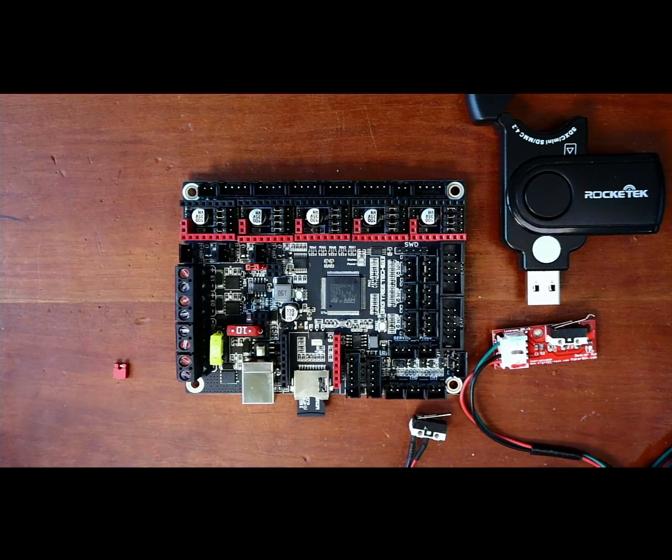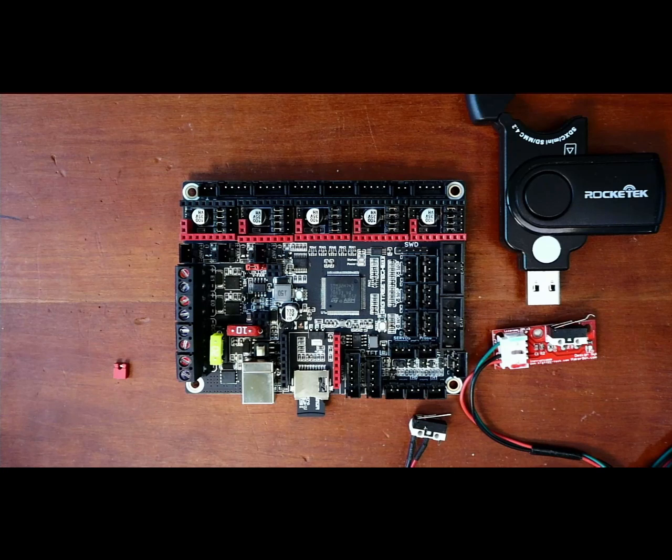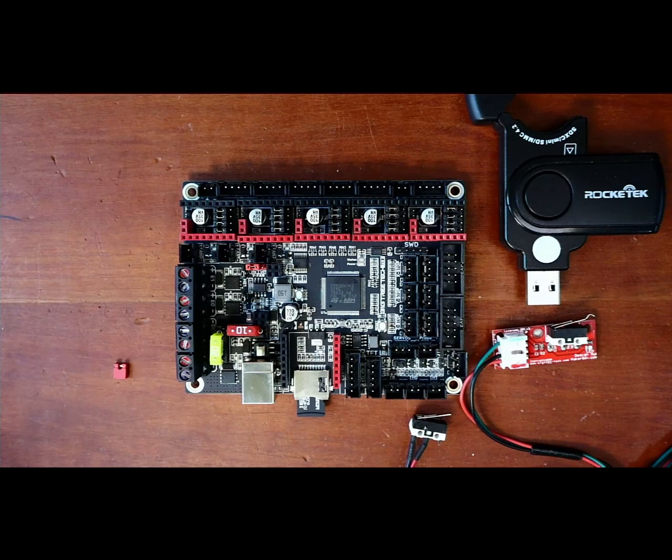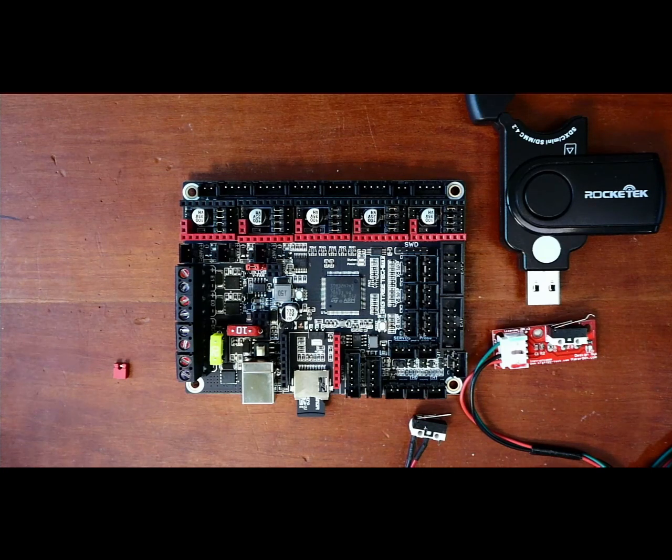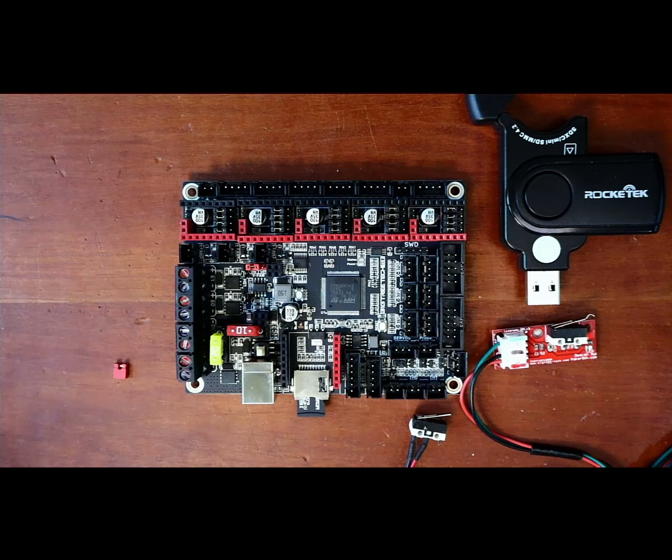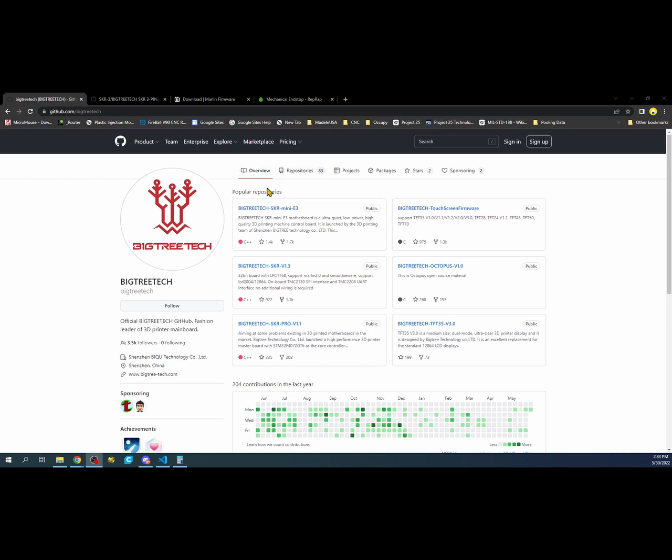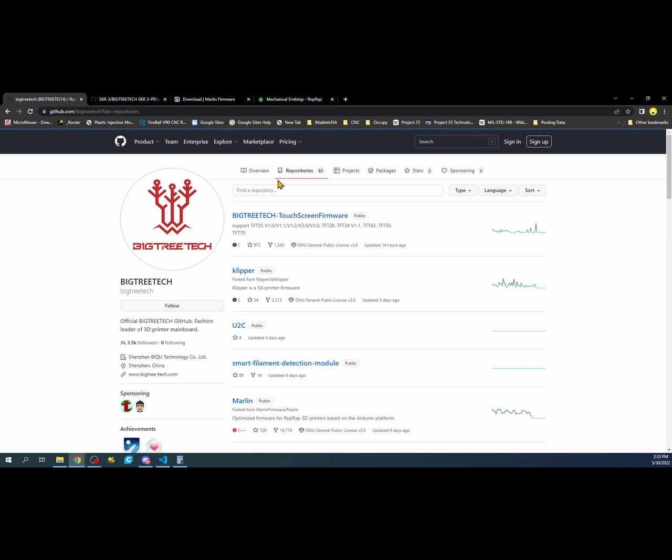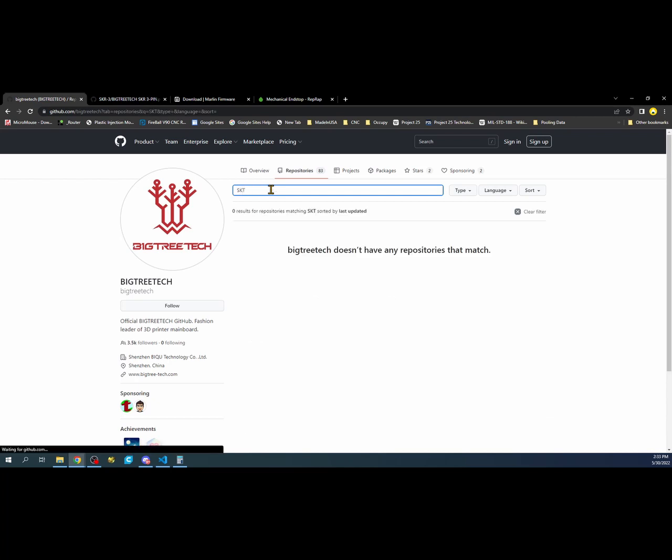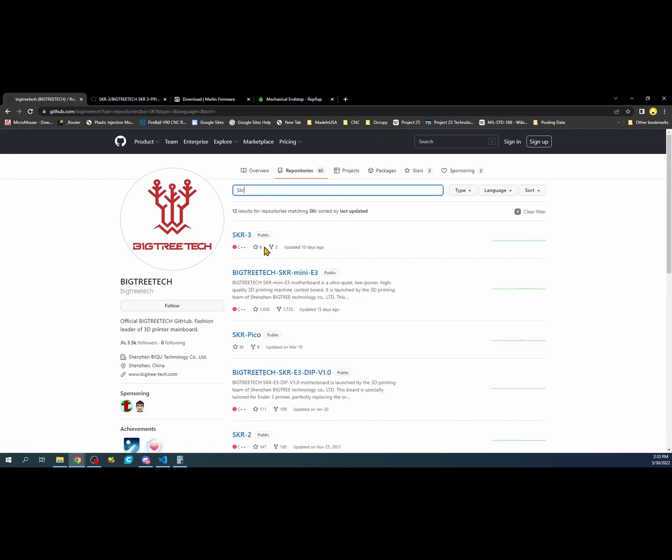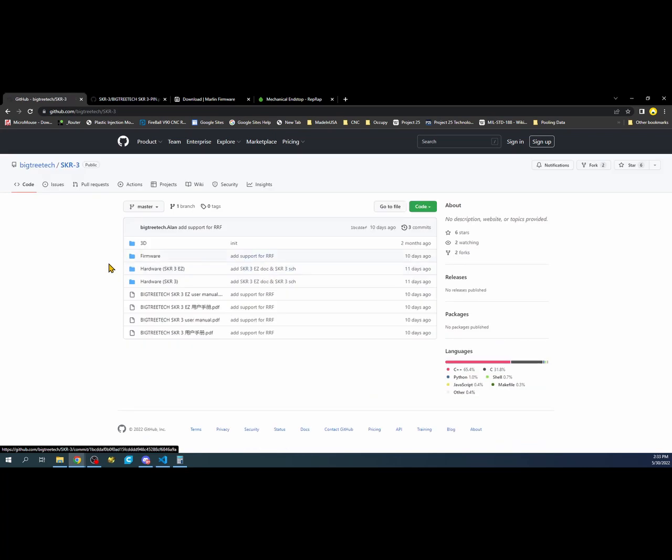Let's transition over to the GitHub page for the SKR. As you can see, BigTreeTek. If you click on repository and you say SKR, it'll bring you right to it if I type it correctly. There we go.